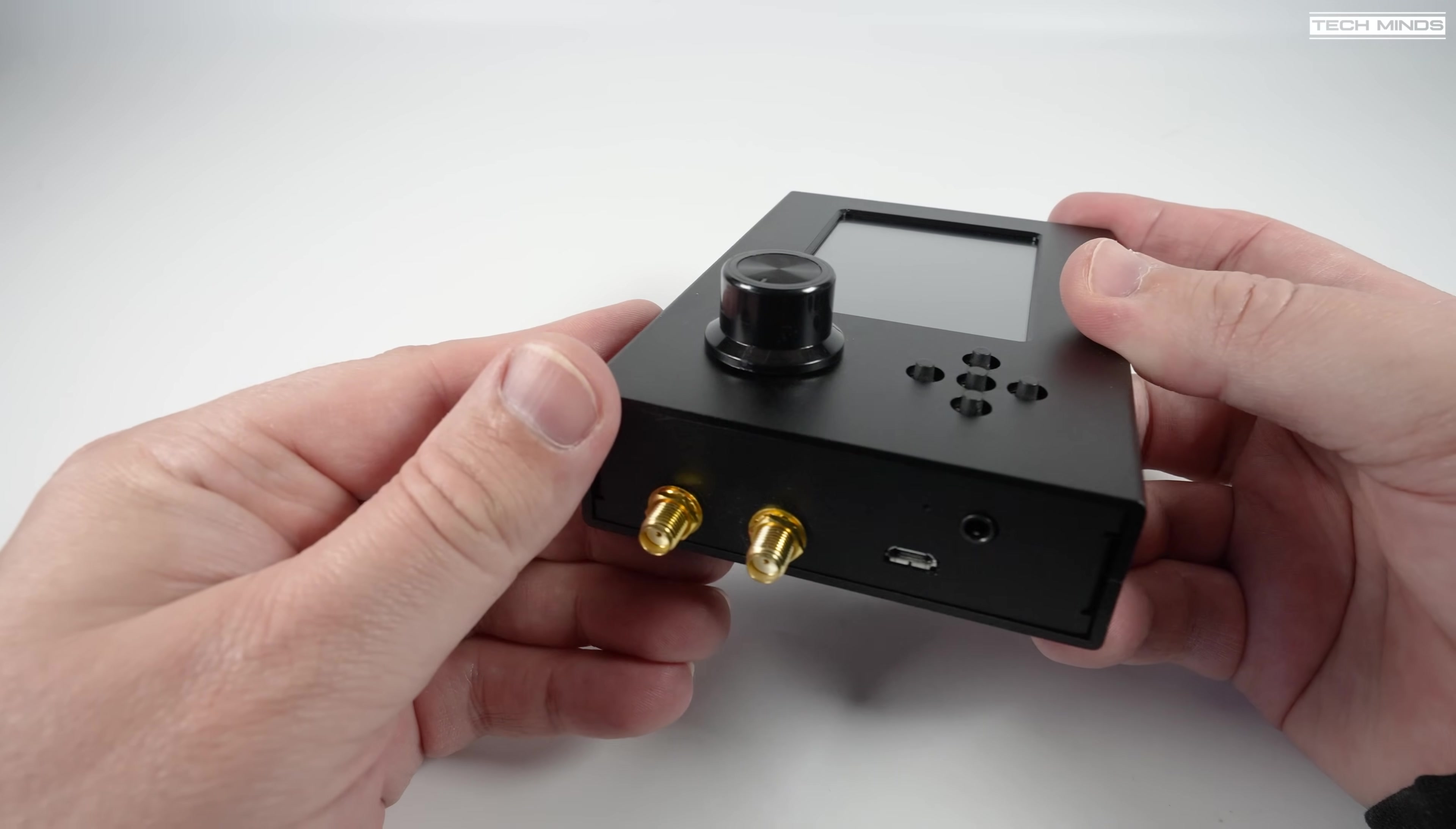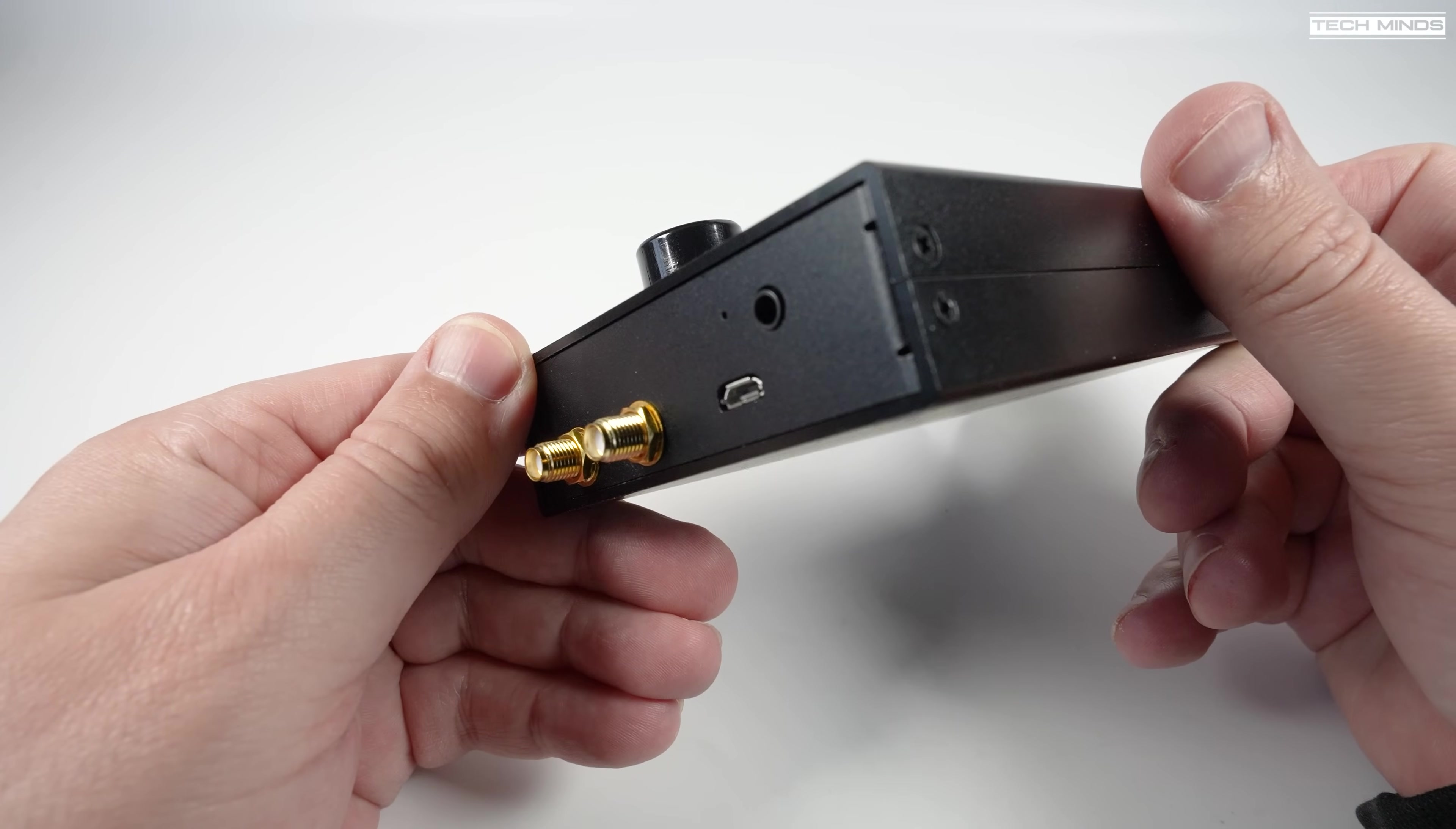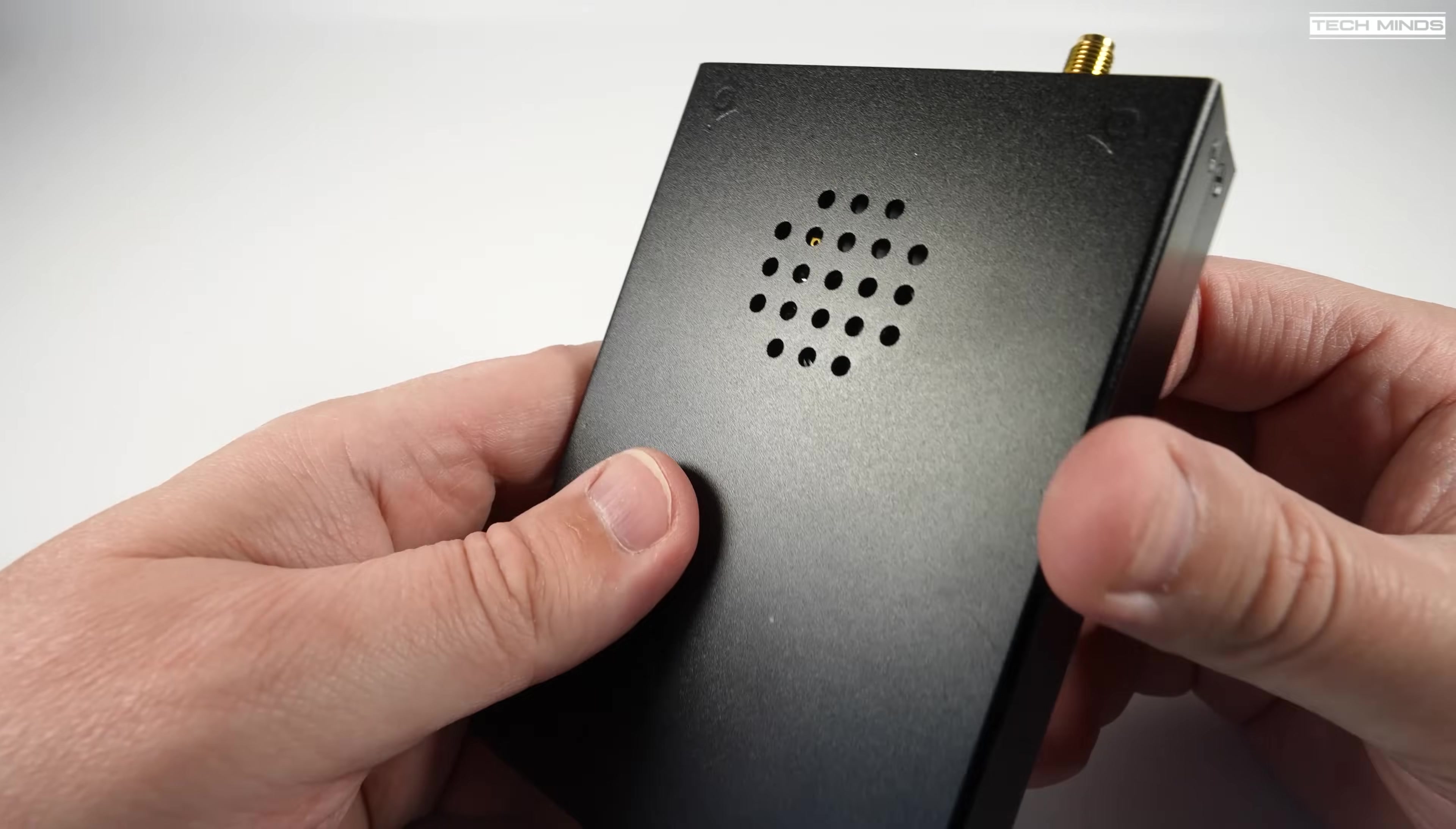You'll also find a 3.5 millimeter audio socket which can be used to attach headphones or even an external speaker, although this particular model of PortaPack comes with a built-in speaker.